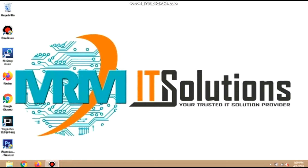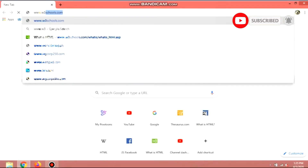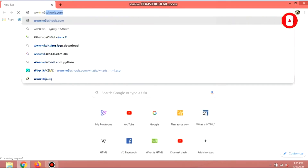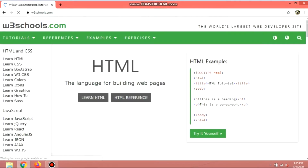Hi, I am Mike of MRMIT Solutions. I will introduce the website that we are using for many years. We will open w3schools.com. This website is advantageous for people that are starting to learn coding and programming. Most programming languages are provided here on this website.